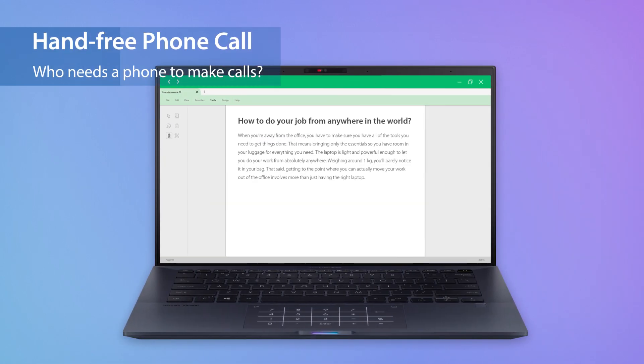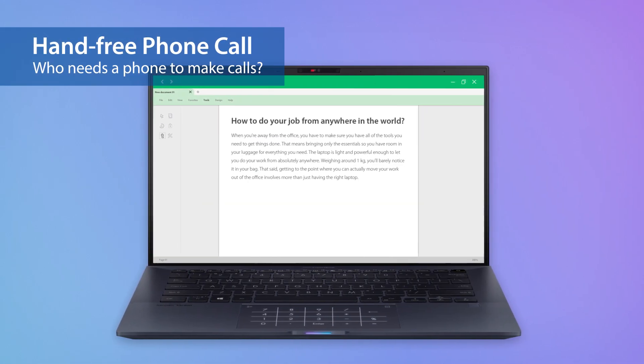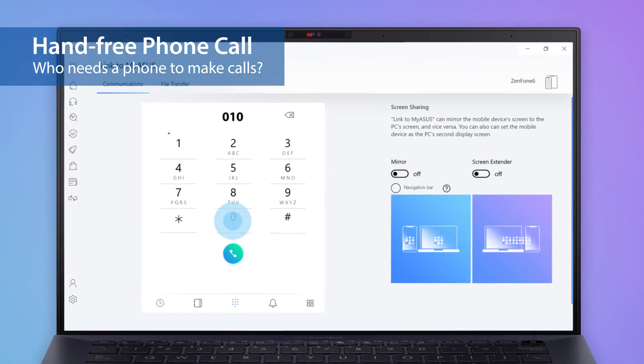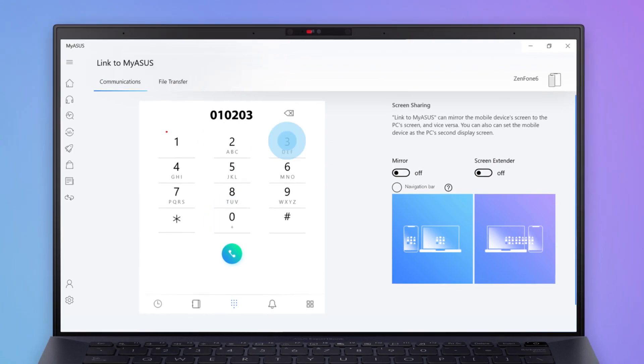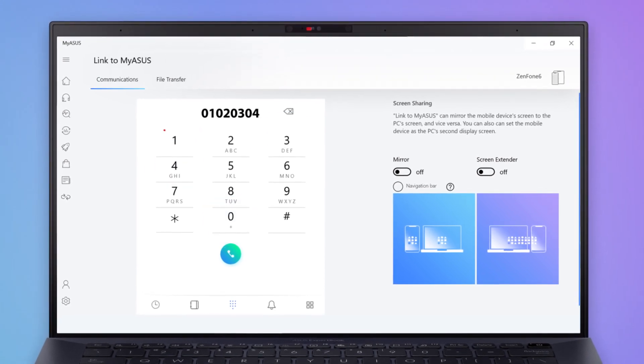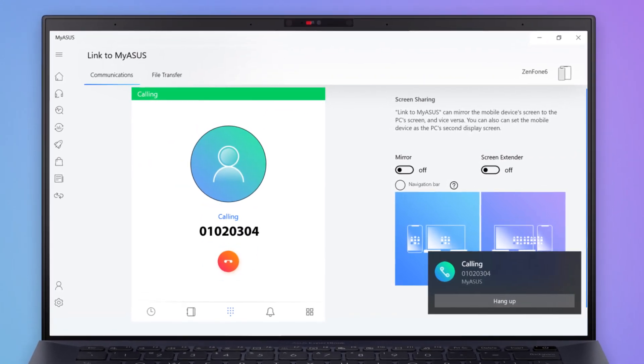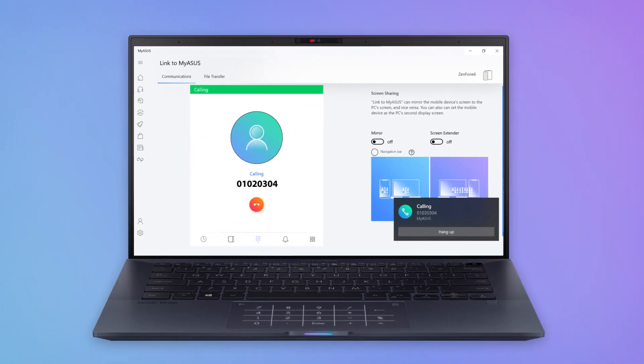If you need to call someone while working on your PC, you can seamlessly make or receive phone calls via your PC. There's no need to dig out your phone from your bag or pocket.